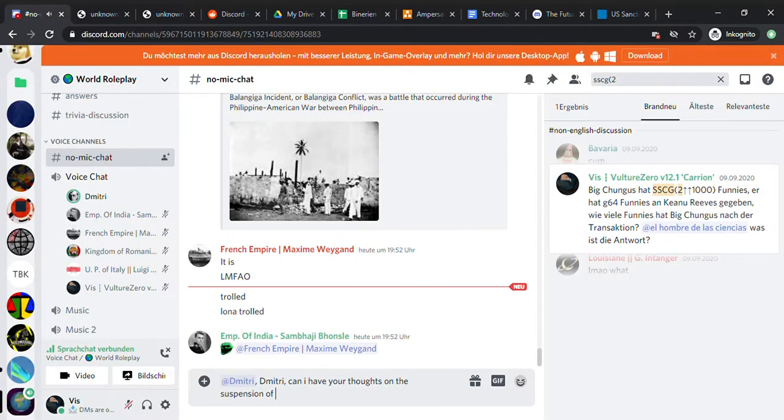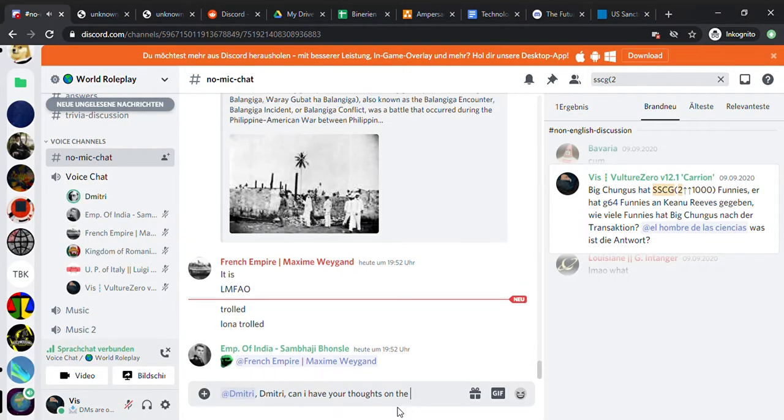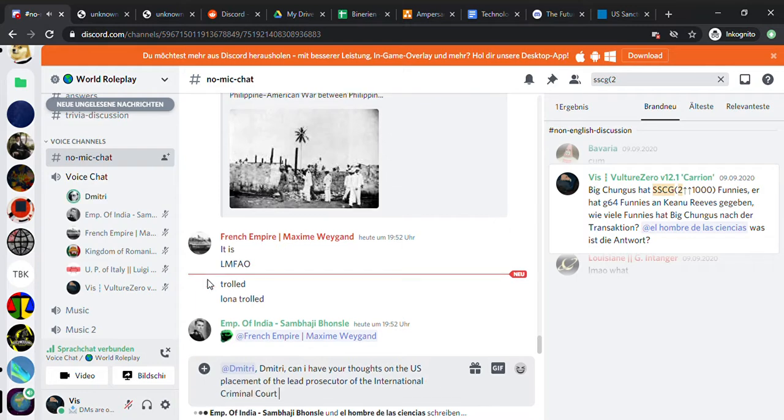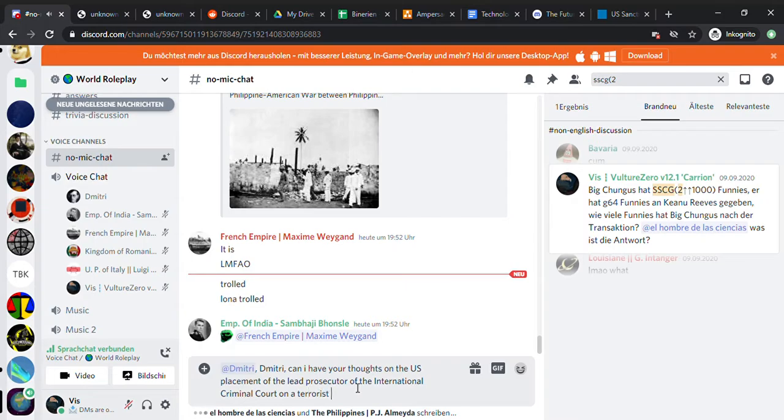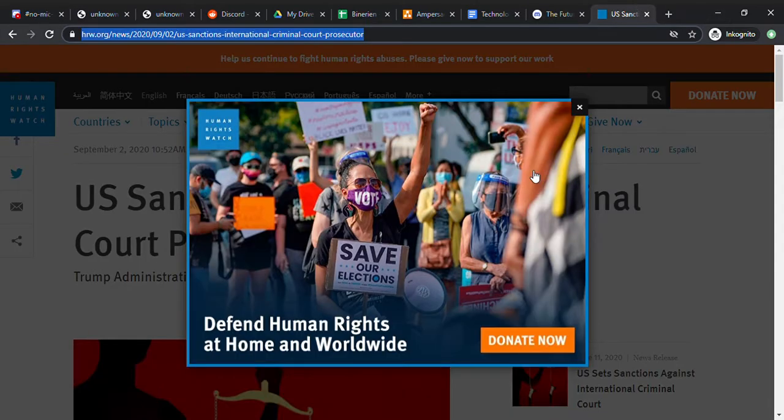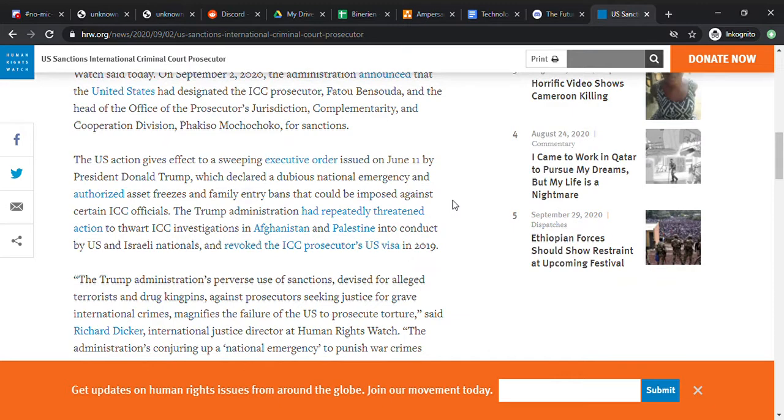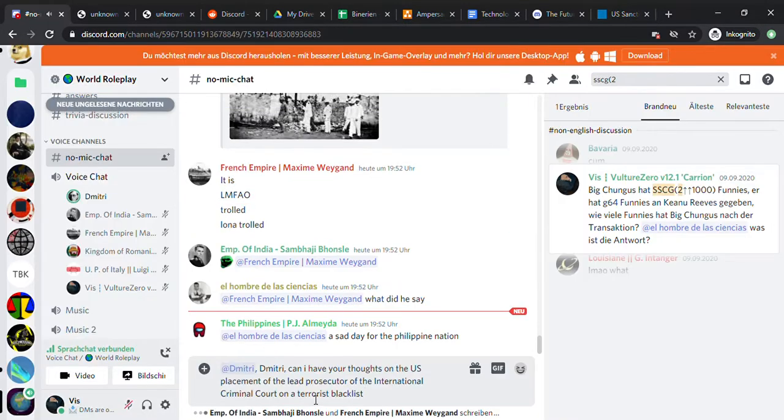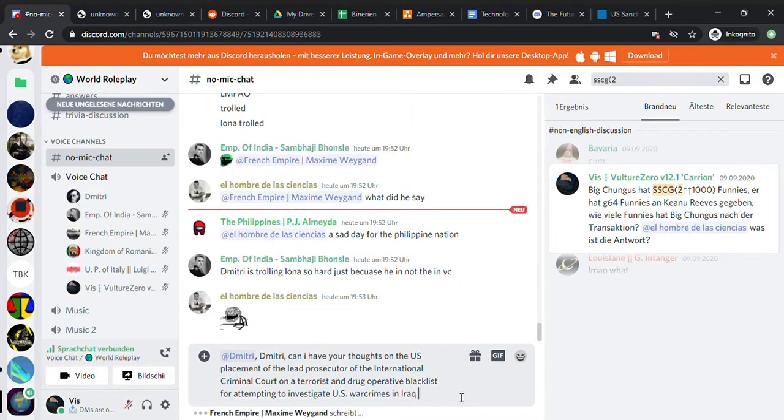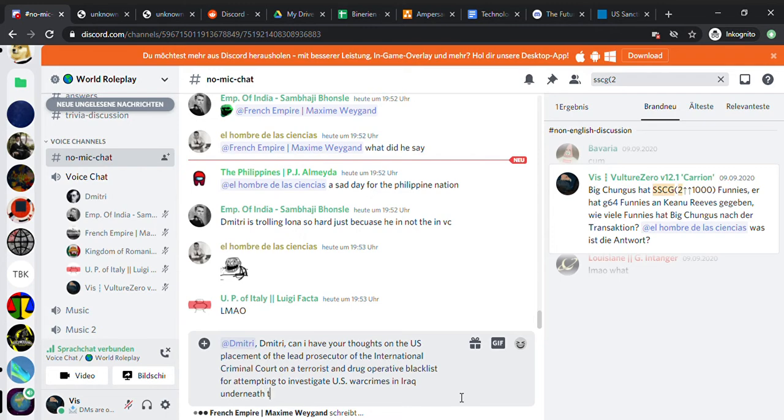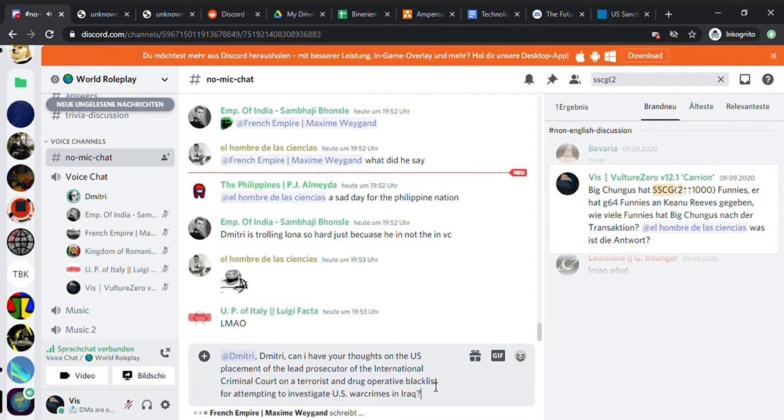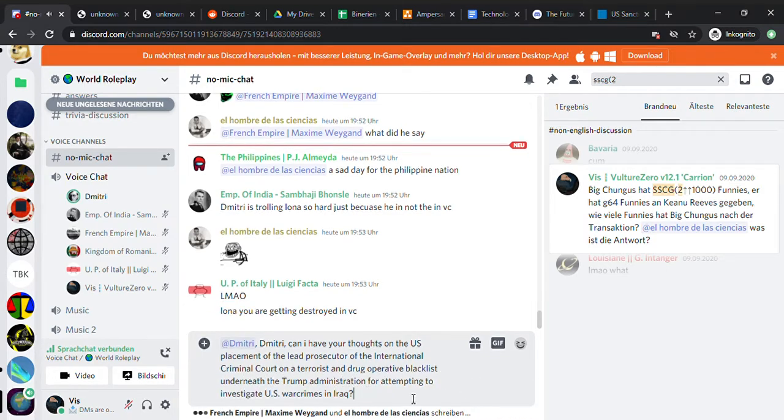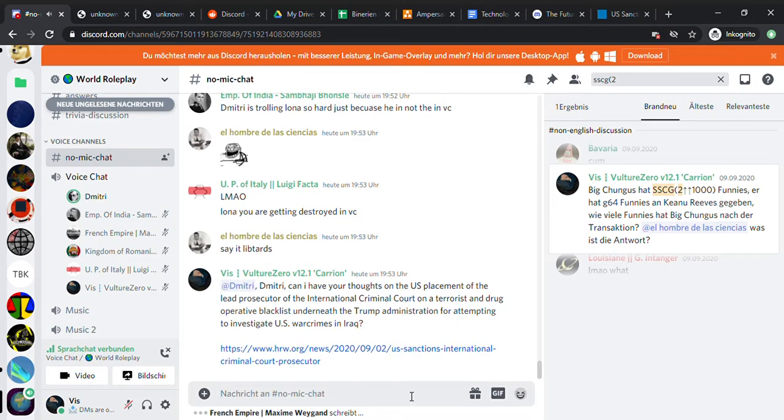Stupid ass Muslims, shitty ass Muslims, they should be gunned down honestly. Hitler's dad should have been a Muslim instead of a Jew, so Hitler would have gassed Muslims instead of Jews. Stupid ass Muslims, they beat their women, they have multiple wives.